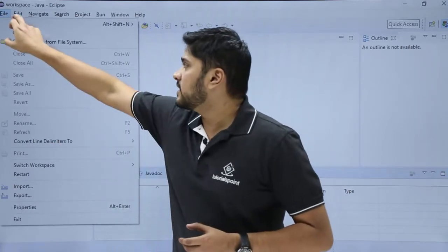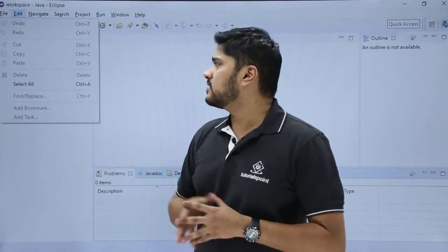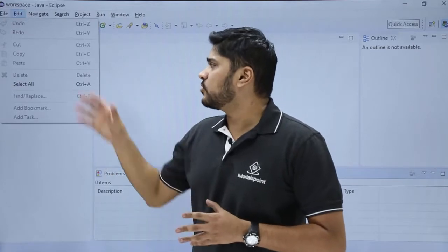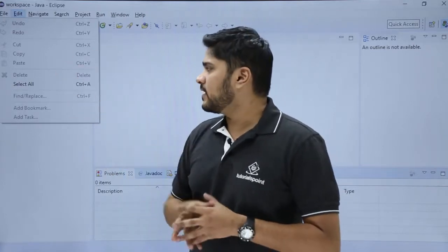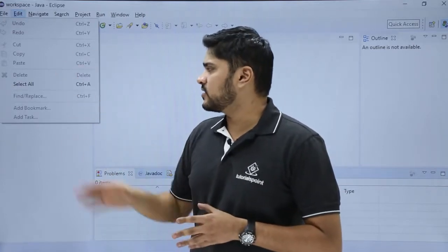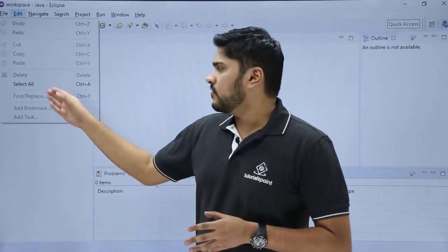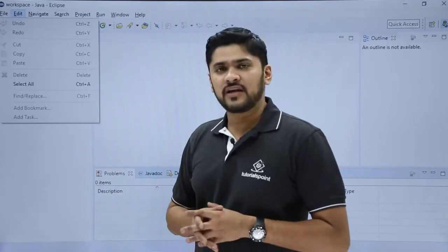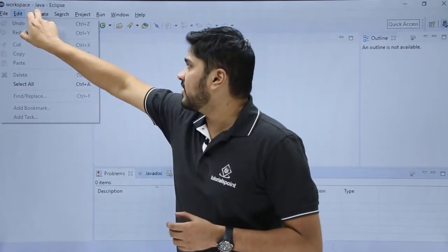The next one is Edit. Here you can see these are generally items to edit your text: cut, copy, paste, and other options. If you want to search text from a 500-page document, you can search it. The next option is Navigate.